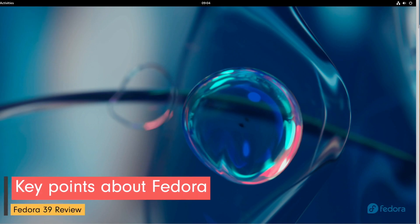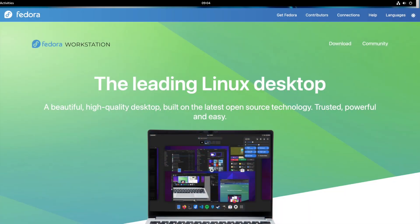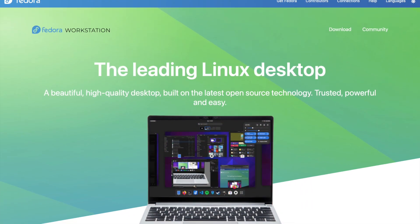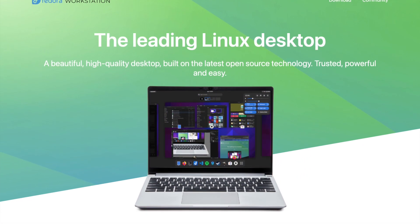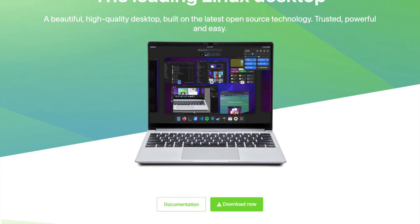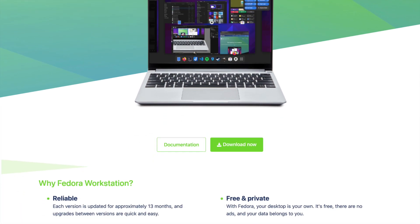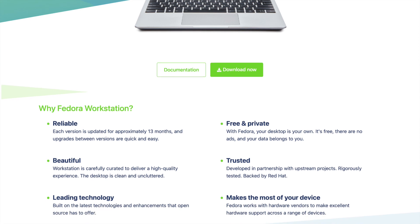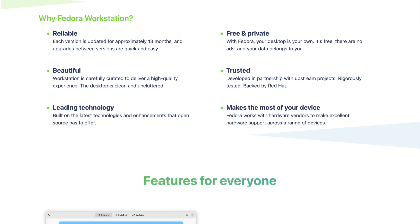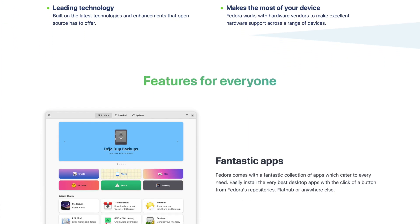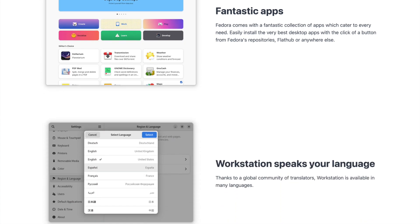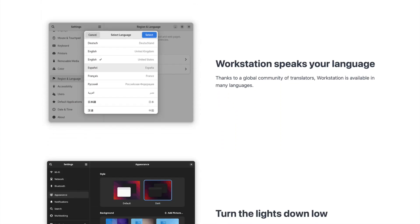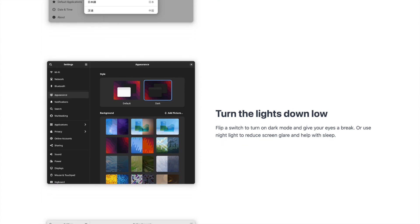The Fedora operating system has become one of the most popular Linux distributions since its first release in 2003. With its regular updates and innovative features, Fedora has gained a large following that appreciates the system stability, security and ease of use. The latest version, Fedora 39, promises a number of improvements and new features that makes the operating system even more attractive.